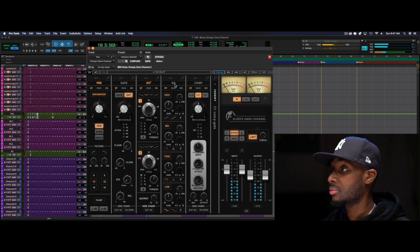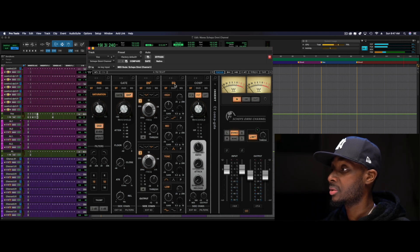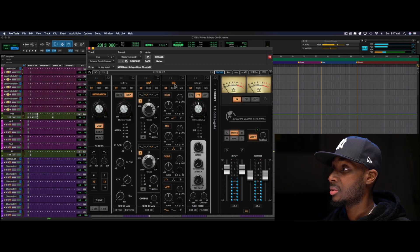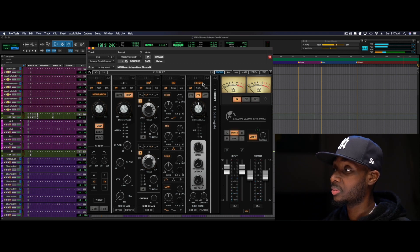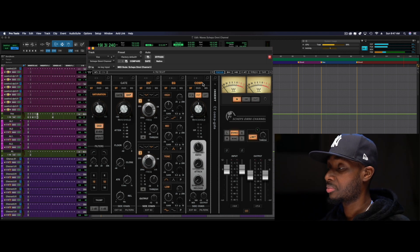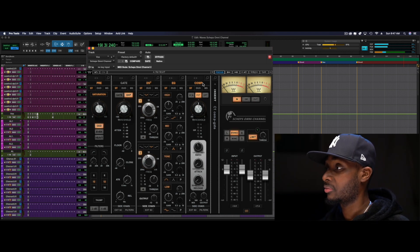This is what that sounds like. Without. And with. Adding a little bit of that sharp 2k, 2.5k frequency.